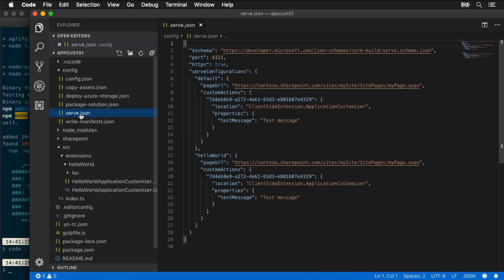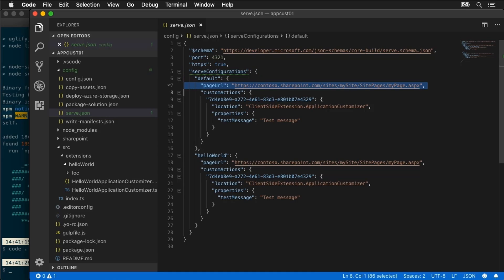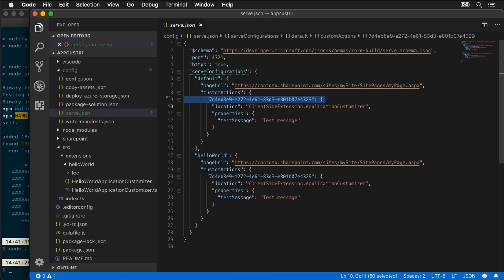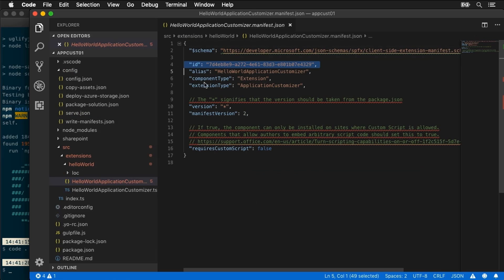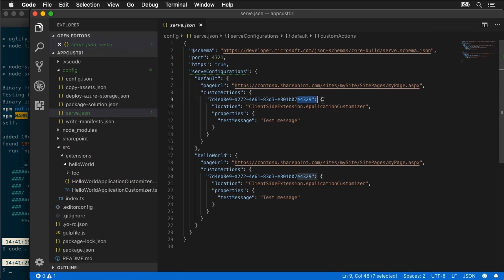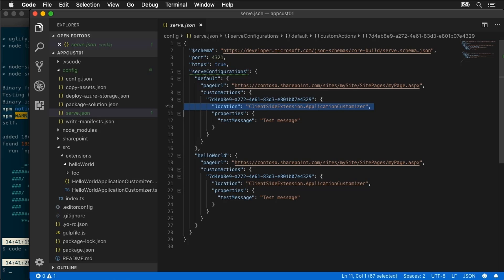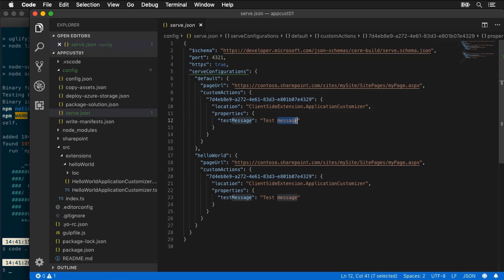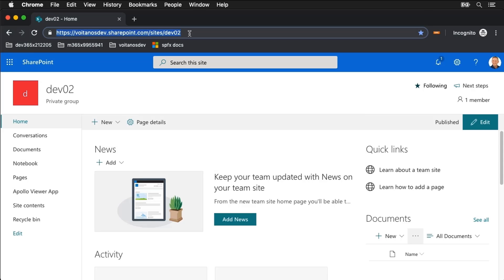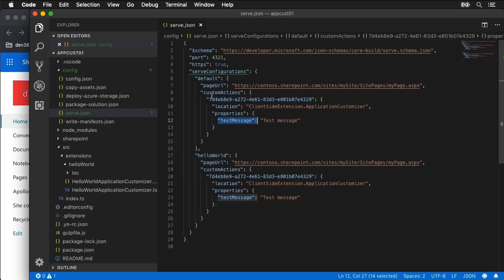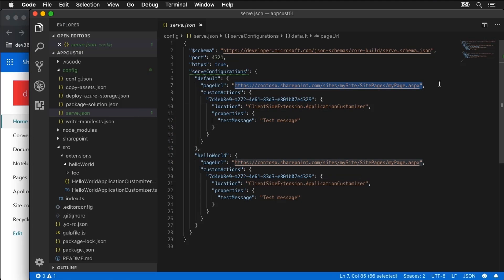Now we can do all of that using the query string or in the URL parameters but Microsoft has given us the serve configurations that makes our life easier where we can specify the page we want to debug, what custom actions we want to load. This is going to be the GUID of our component which is found right inside here inside of the manifest file for our component so we can see this ends in 4329. I come over here and look at serve.json it ends in 4329. What are we adding? We're adding an application customizer and here are the public properties that we're going to define and we can see test message is being passed in as a public property. What I'm going to do is I already have a site that we're using so I'm going to grab the URL for this site and then I'm going to paste it into the serve configuration.